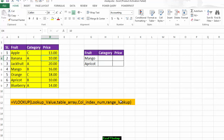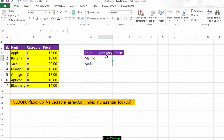The fourth parameter is range lookup, which is optional. If you want an exact match — for example, the exact category of mango — you write false. If your requirement is an approximate match, you write true. We always try to write false for exact matches.